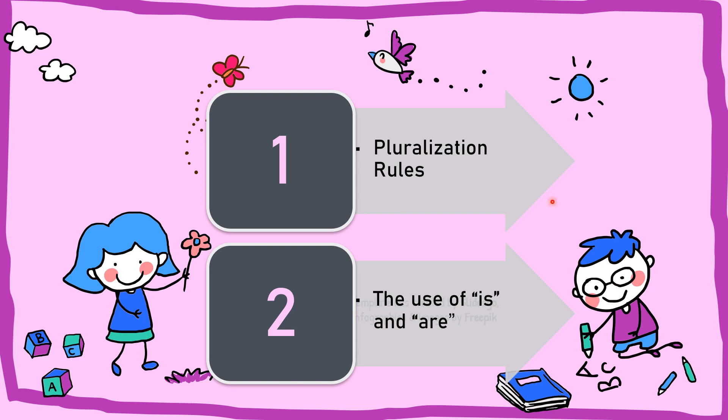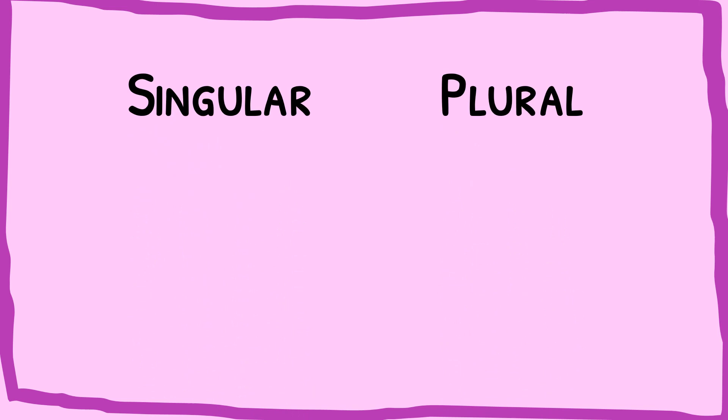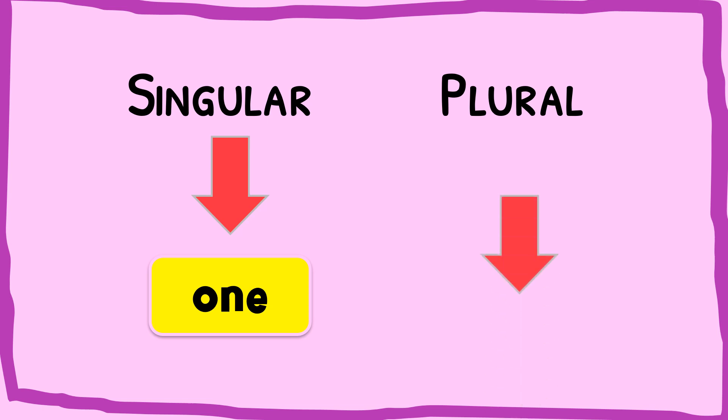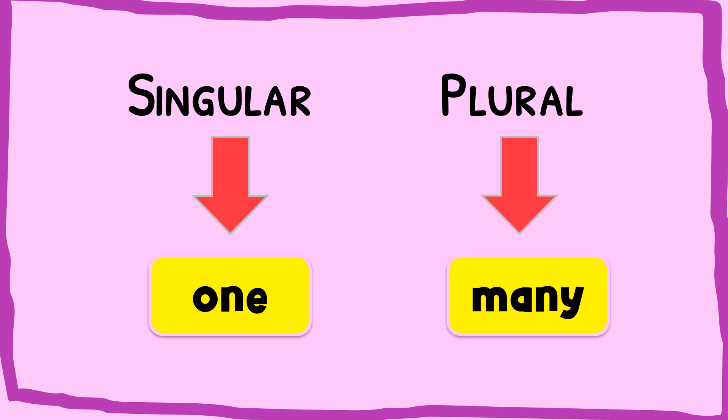First, we will learn about pluralization rules. And second, we will learn about the use of is and are. We need to know when to use singular and also plural. Singular is used for one object, whereas plural is used for many objects.